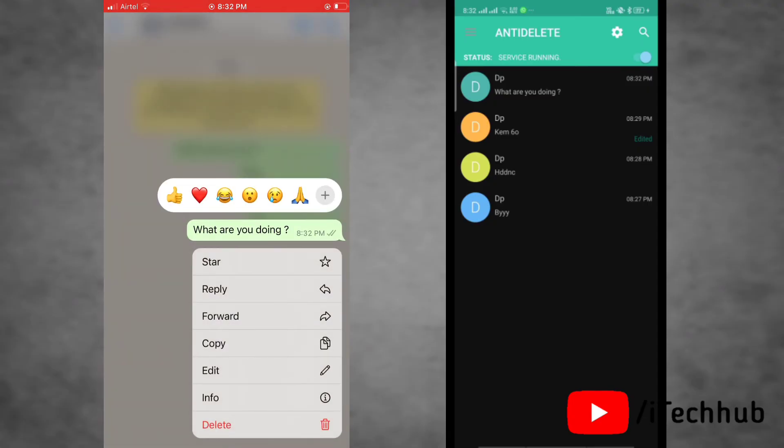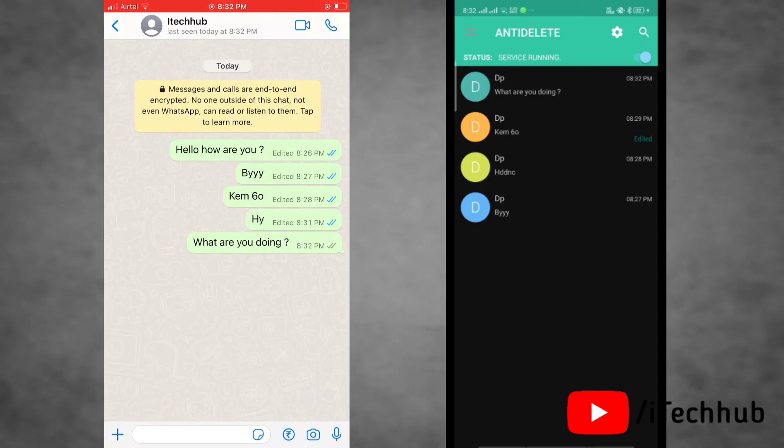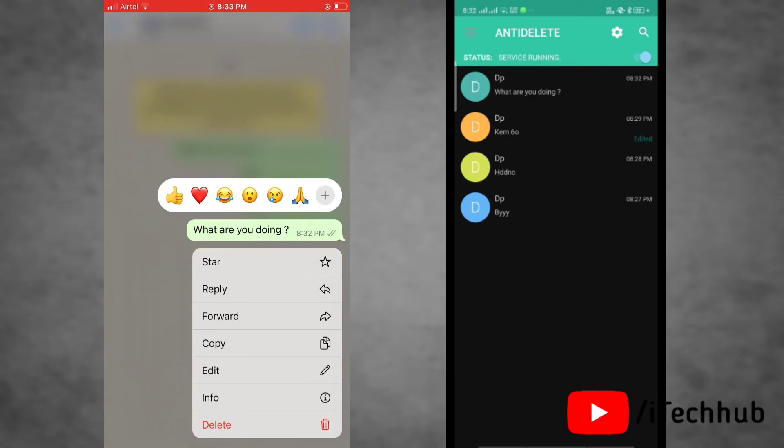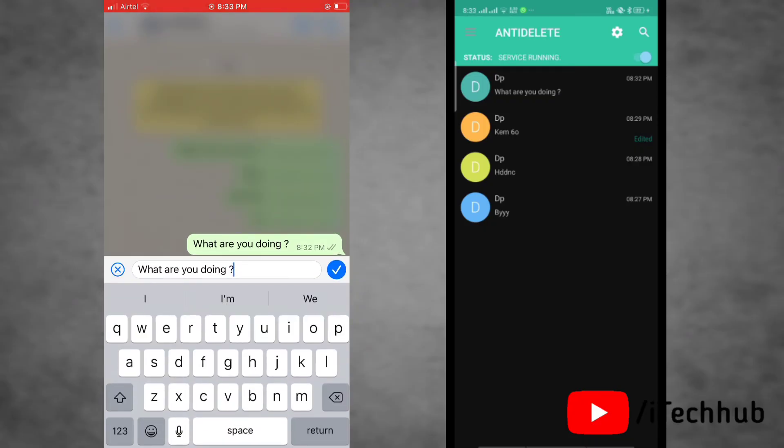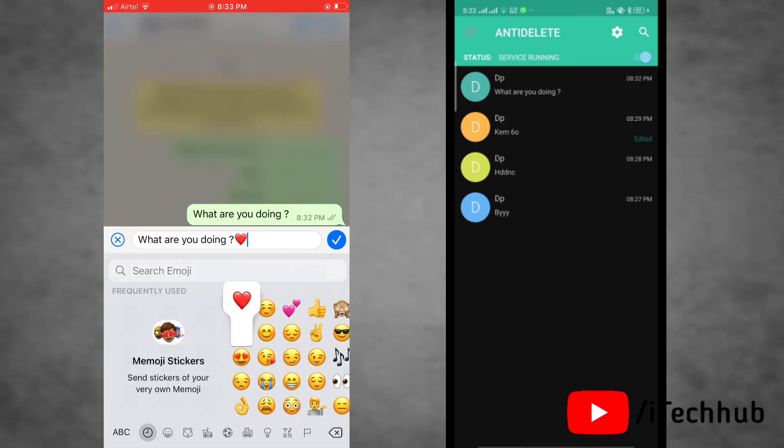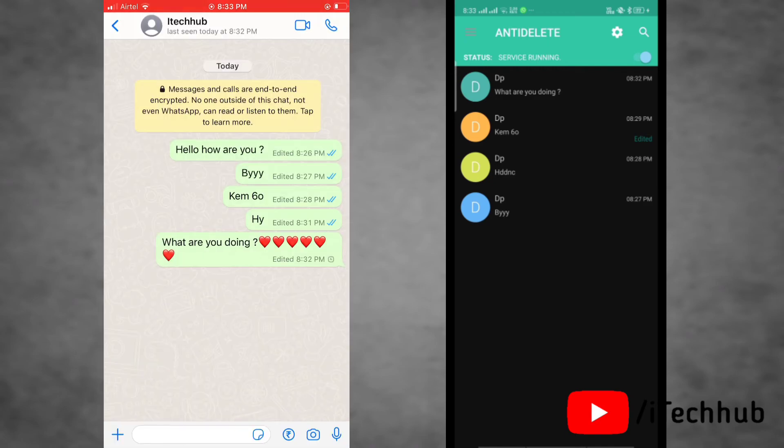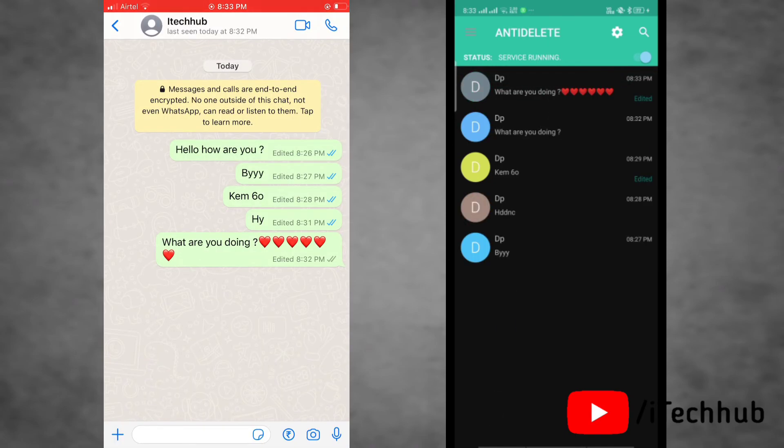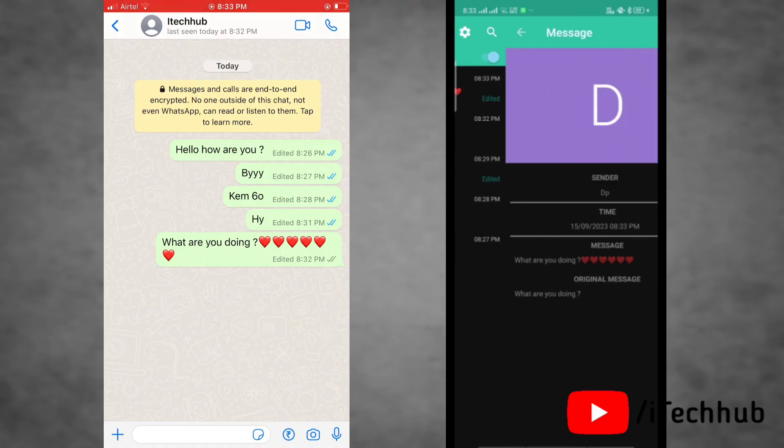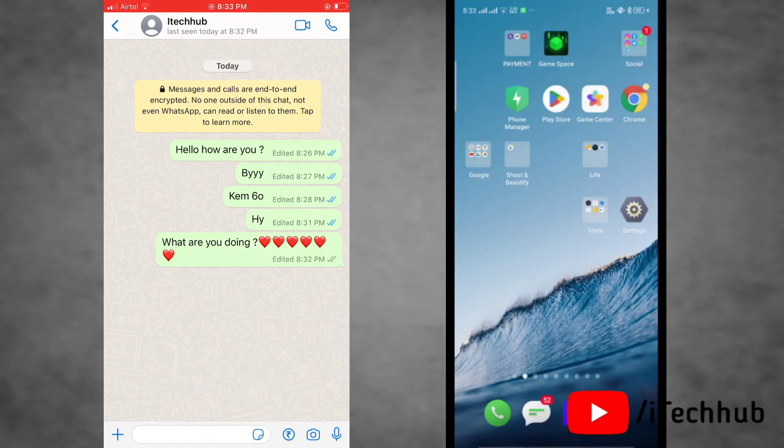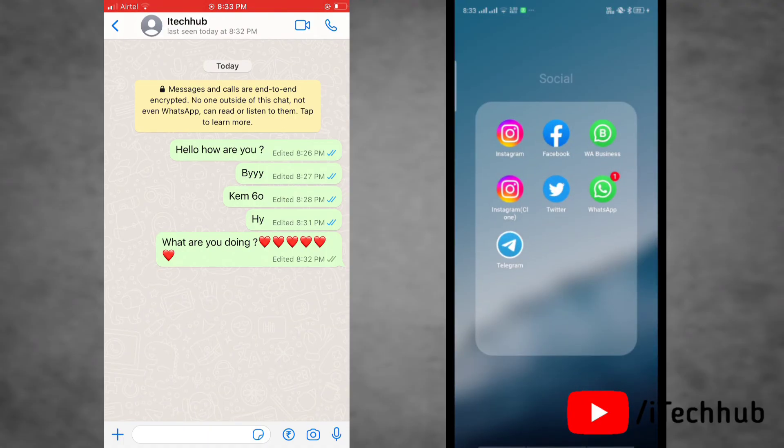The sender edits this message and sends it. Now we'll go to the Anti-delete app and refresh it, and you can see the message history. Now we'll go to WhatsApp.